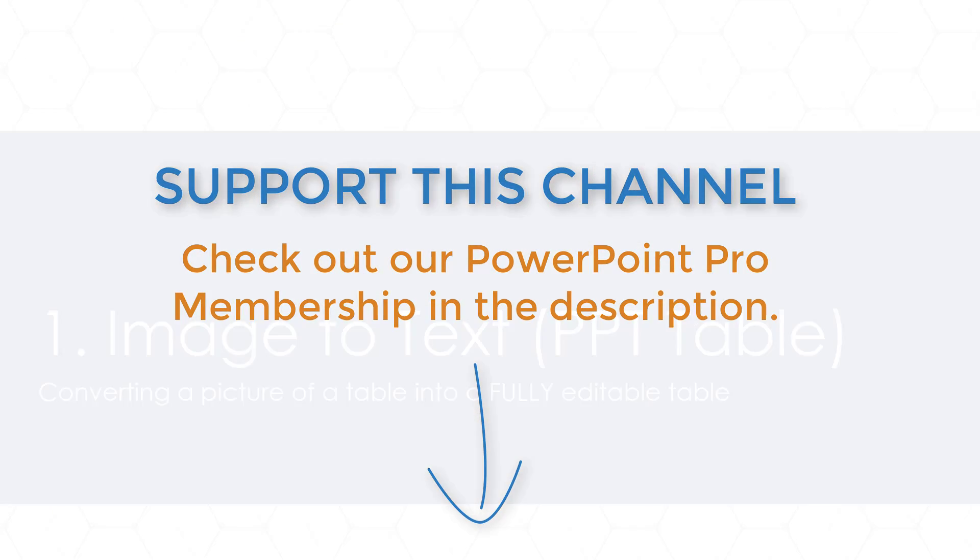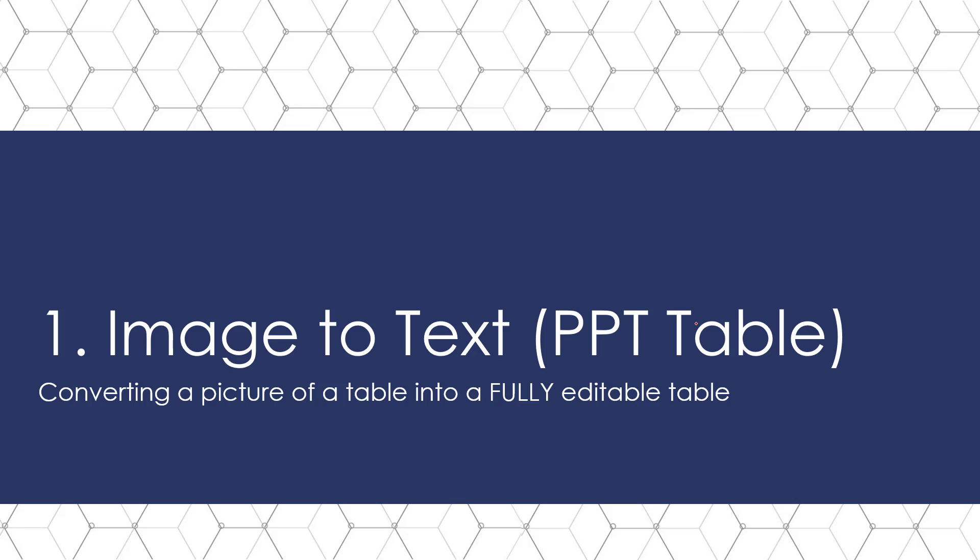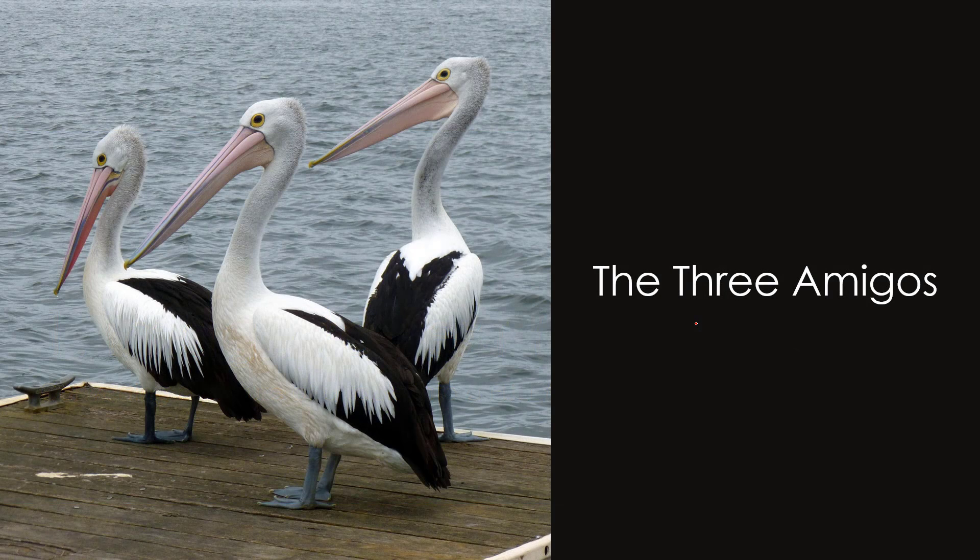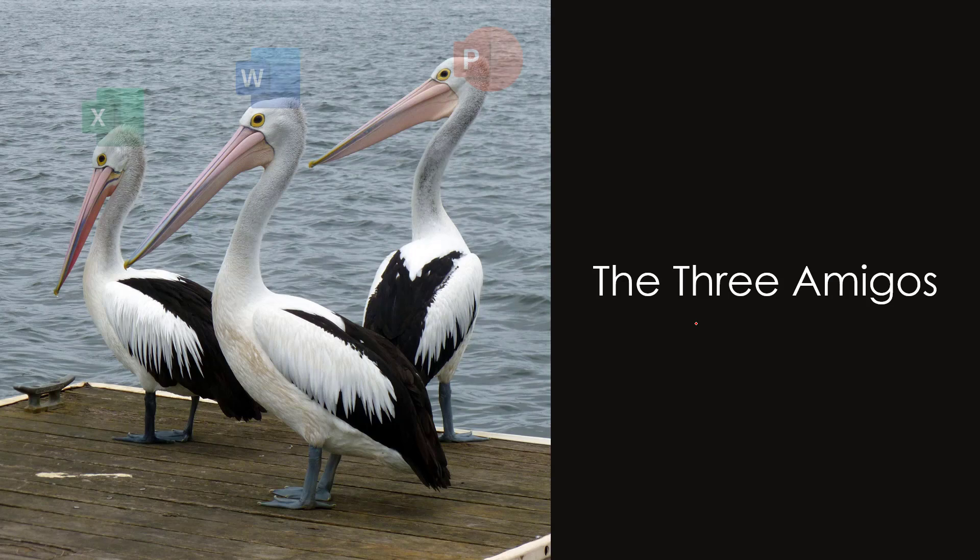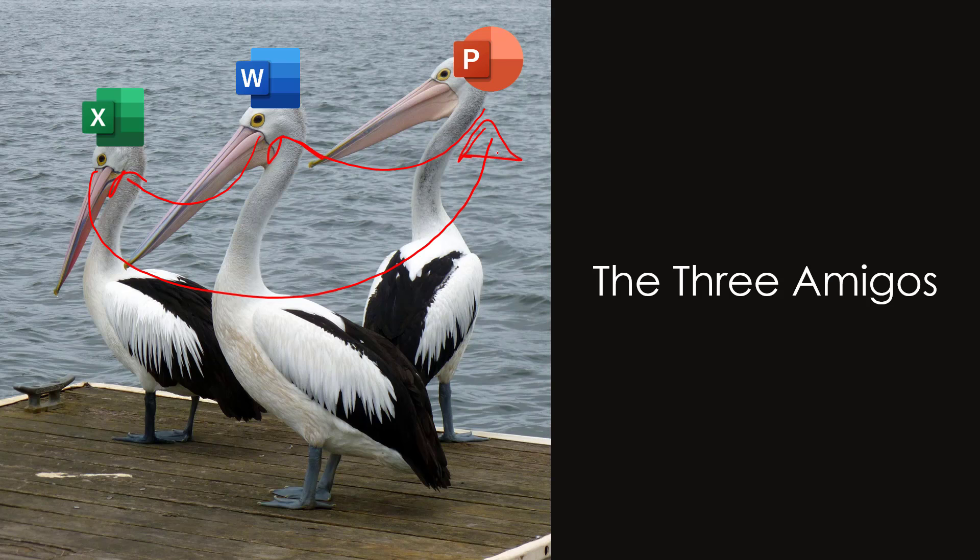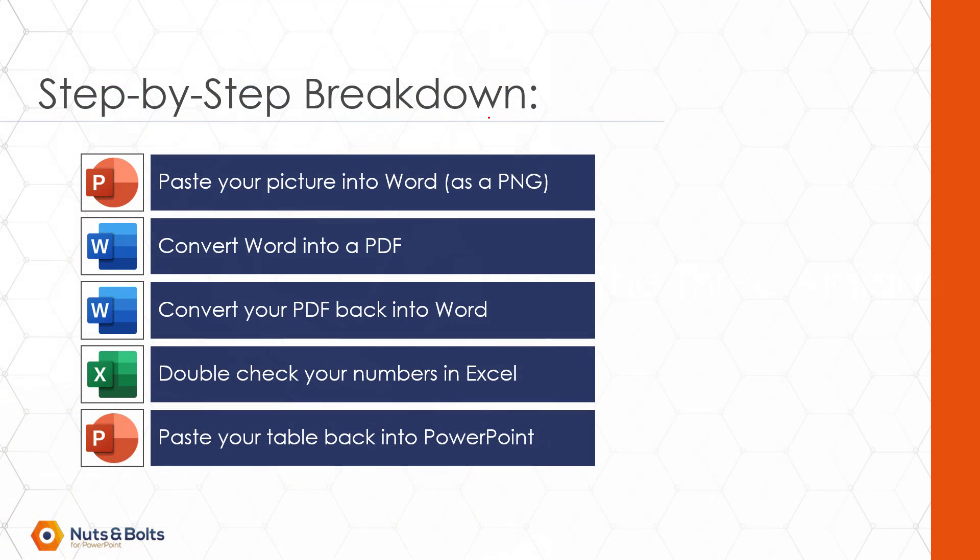So let's dive into converting an image to text using this PowerPoint table example. And we're going to use what I call the three amigos technique. That's PowerPoint to word, word to Excel and Excel back to PowerPoint. So this is a combination technique. And here are the steps before I actually do them for you.